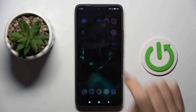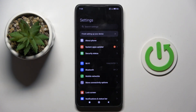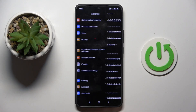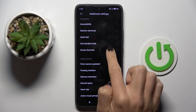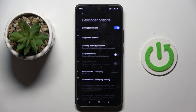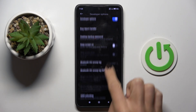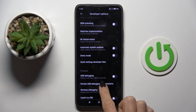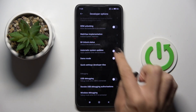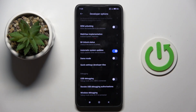First of all, open the Settings, then find and select Additional Settings, enroll Developer Options, and here you will notice Automark System Updates. Once you want to turn it on, just use this toggle indicator.